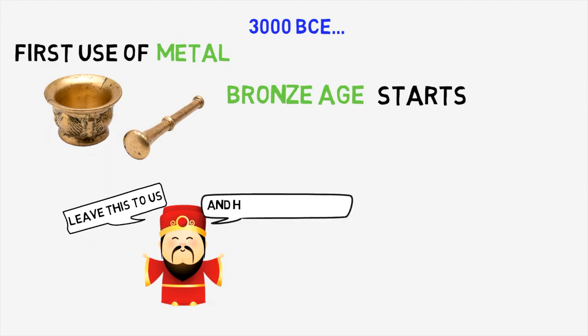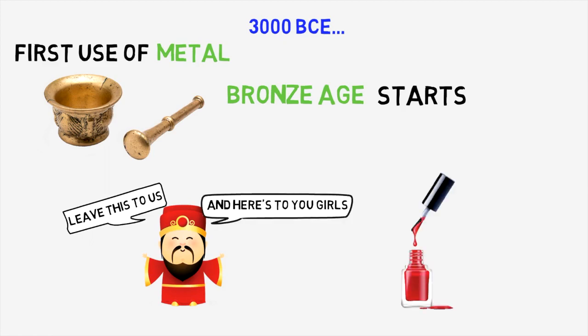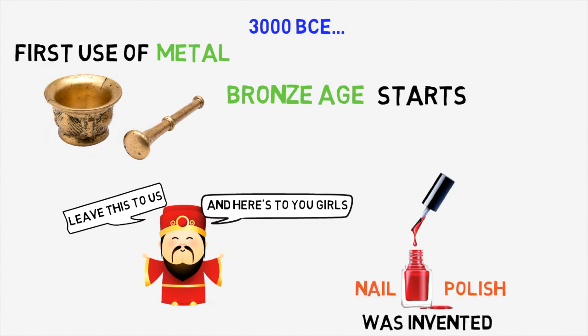And ladies, you should also be thankful to the Chinese, because they invented nail polish around this time. It was made from beeswax, egg whites, and some other delicious things.